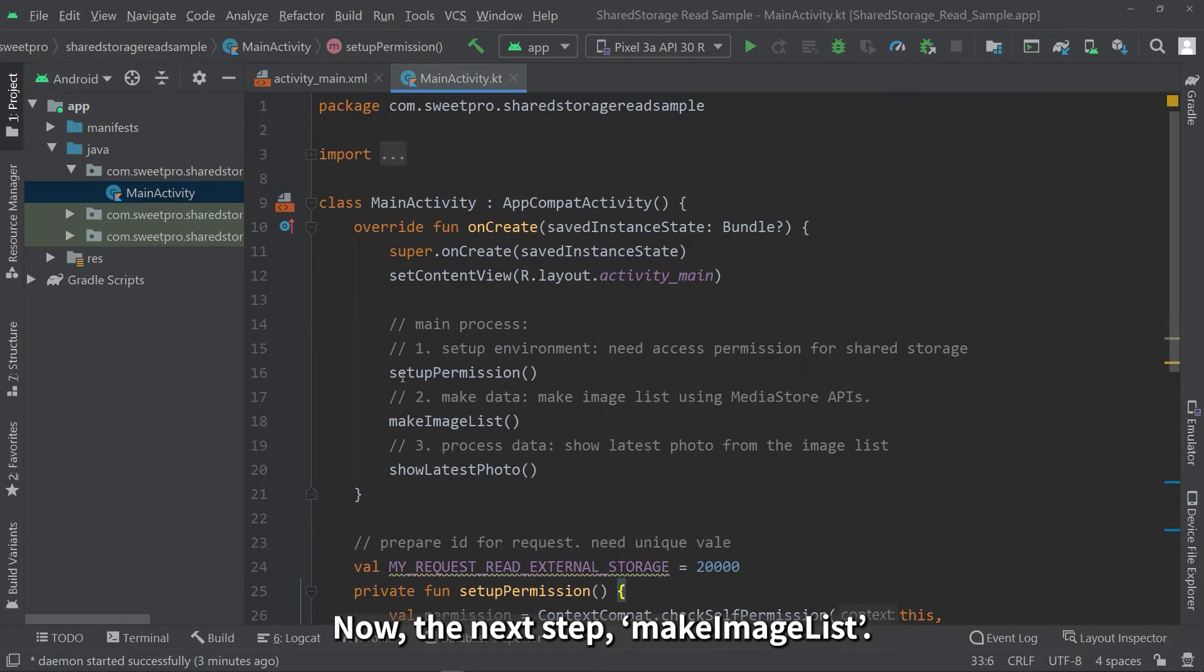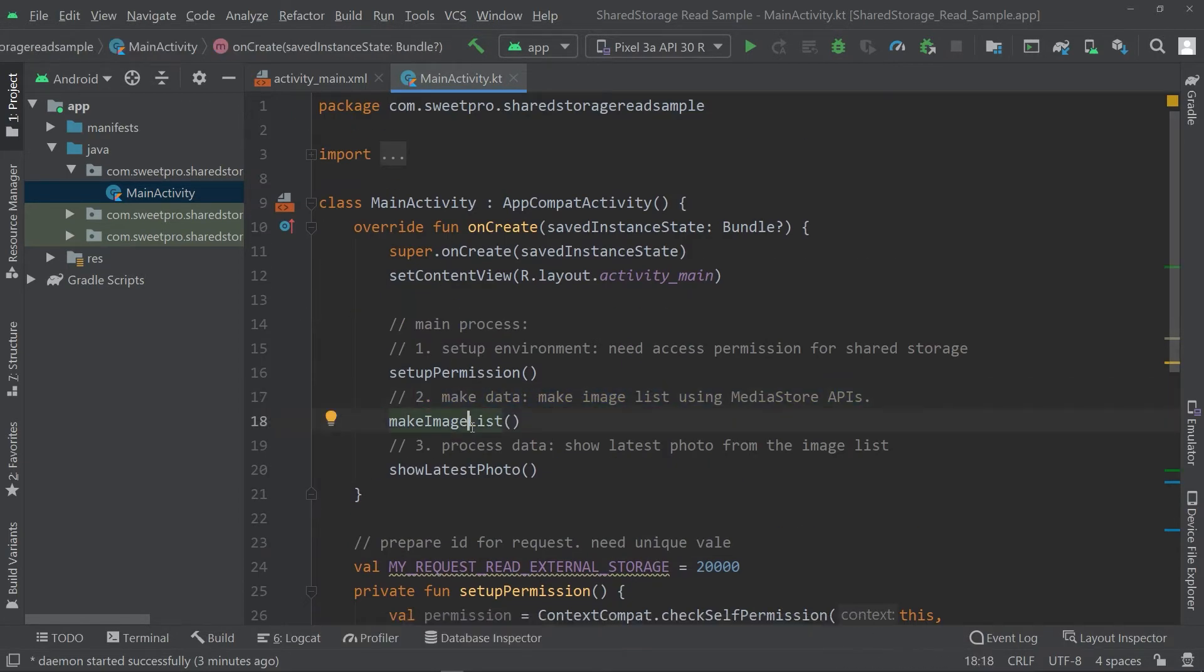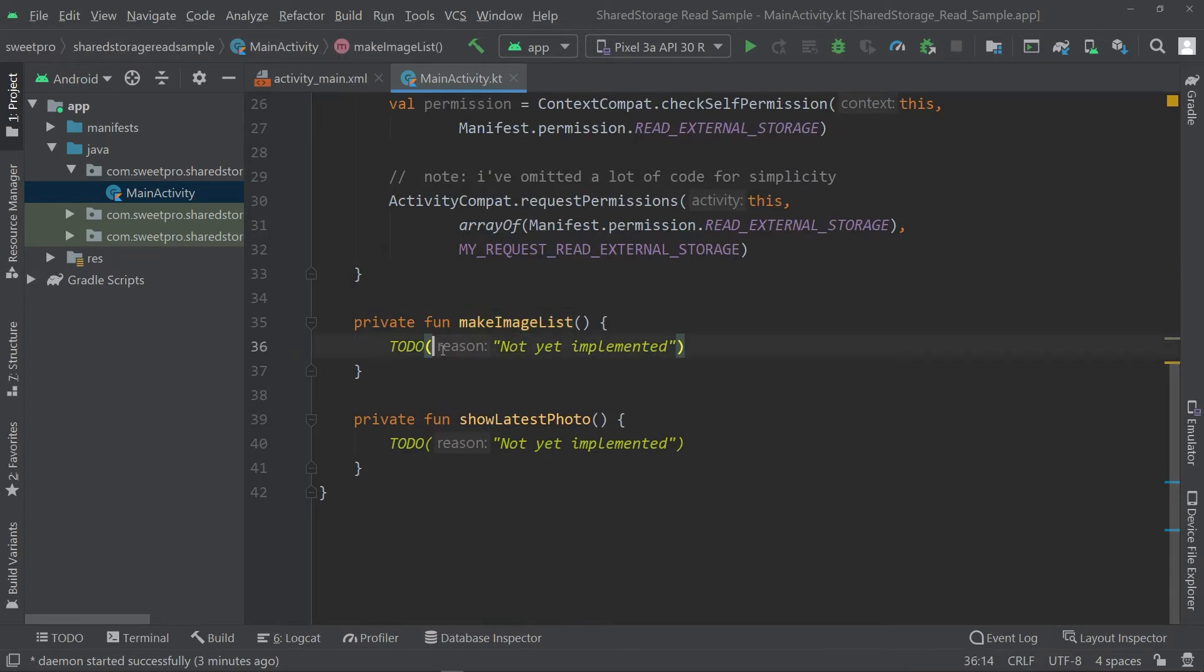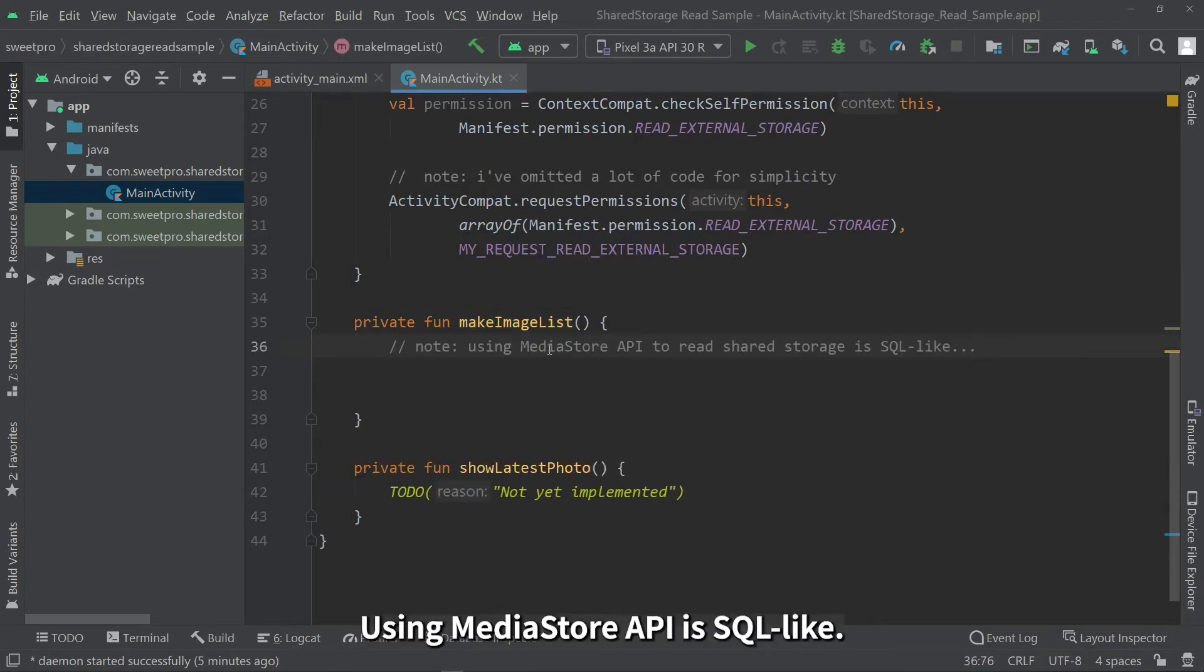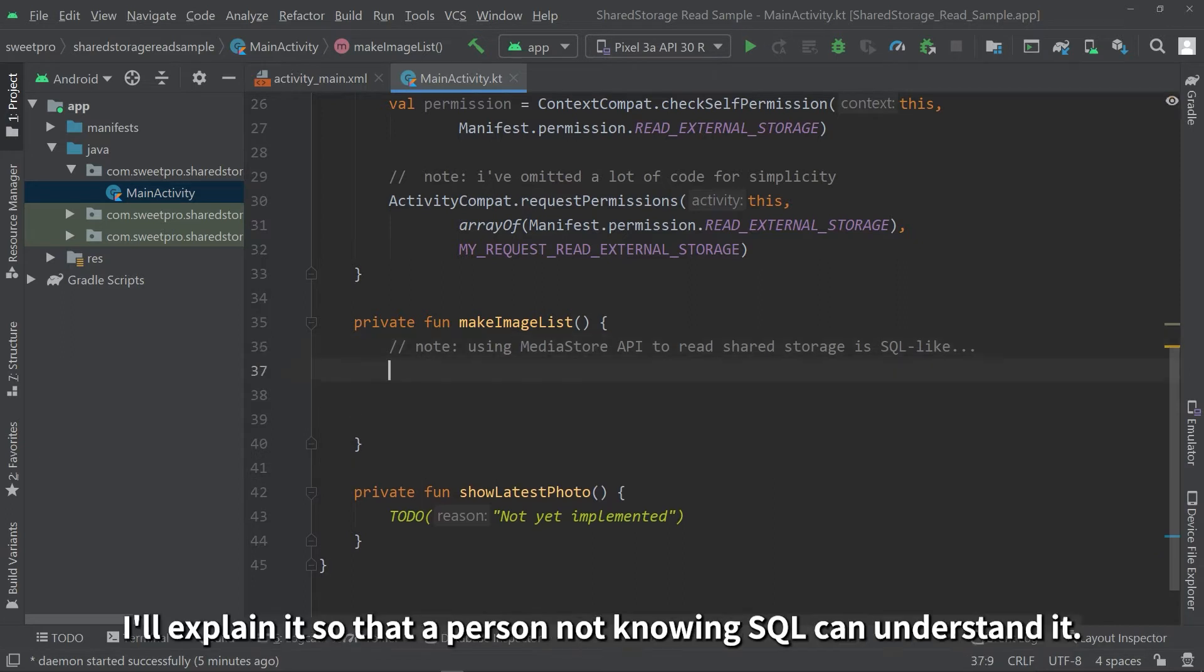Now, the next step, make image list. Using MediaStore API is SQL-like. I'll explain it so that a person not knowing SQL can understand it.